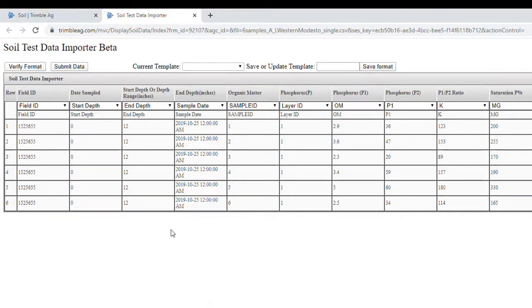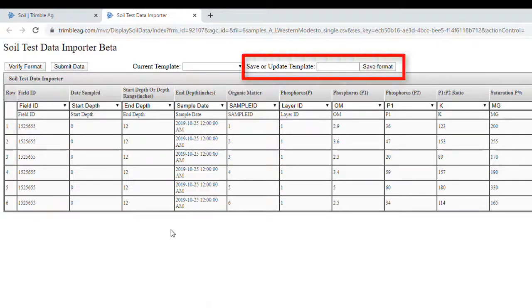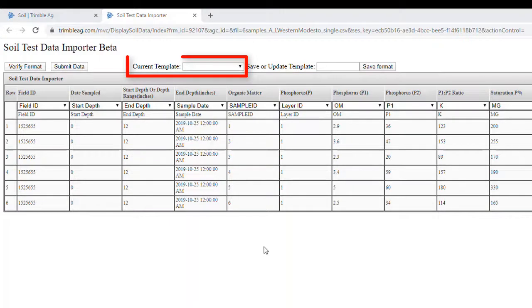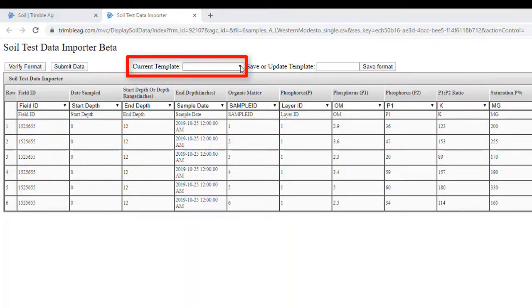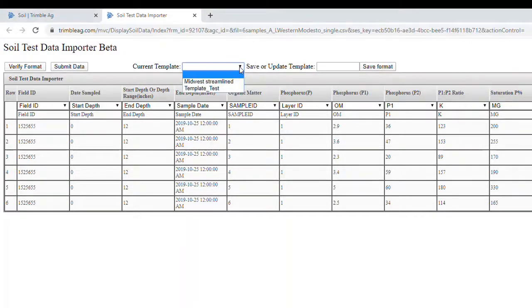A new window will now open. This is where we can create a new upload template if we don't have one yet, or just use an existing template to complete the import. For this data, we're going to create a new template for the upload.